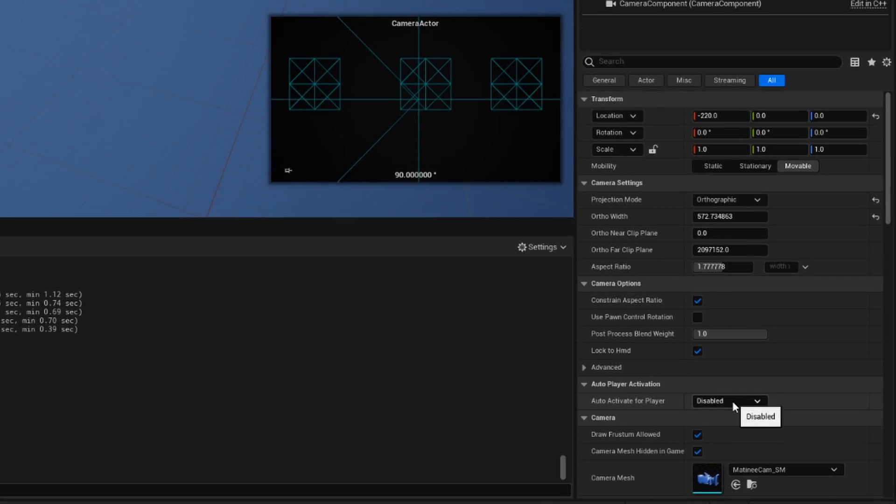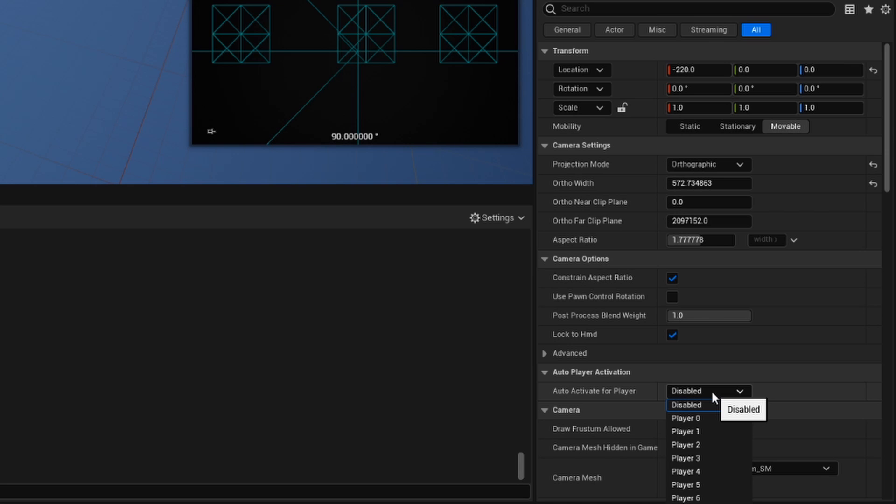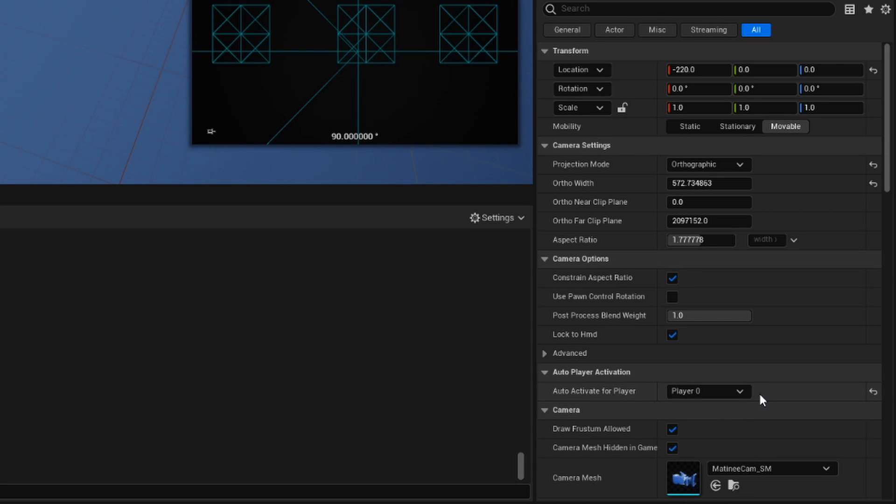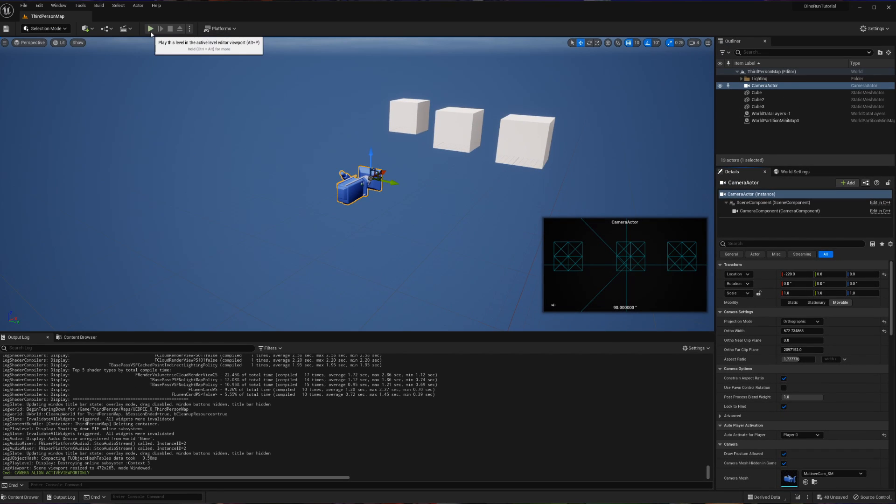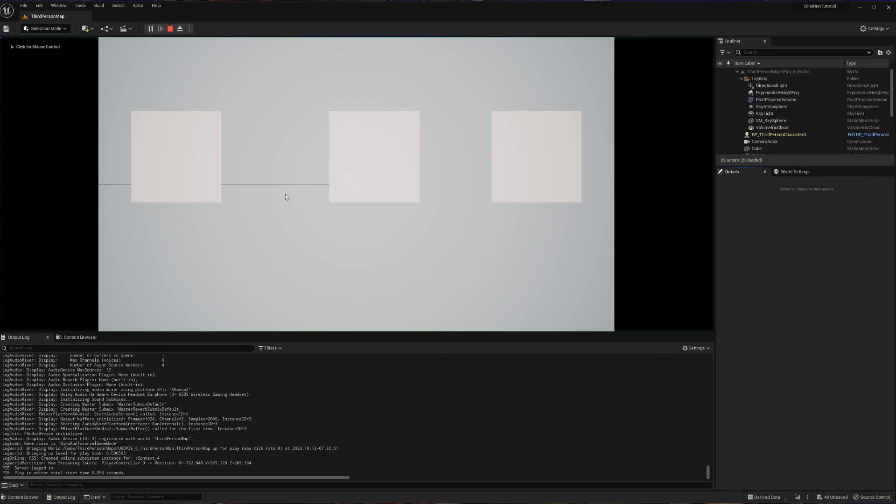Since this is going to be a simple game with just one player who's going to be using this fixed camera, what I'm going to do is I'm just going to auto-activate this camera for player zero, or the first player that spawns in. Now, when I hit play, we are fixed on our camera and we have this nice 2D vision here.